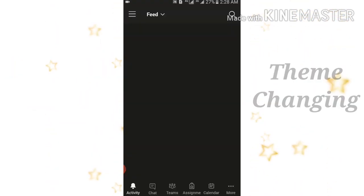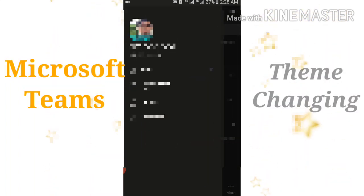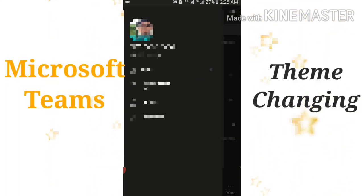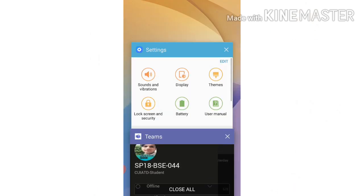And your Microsoft Teams theme will be changed. So guys, hope you like the video. Subscribe to my channel. Goodbye!